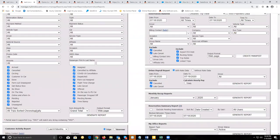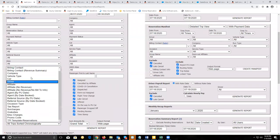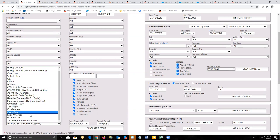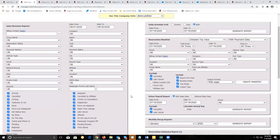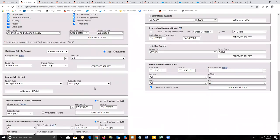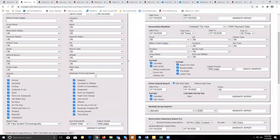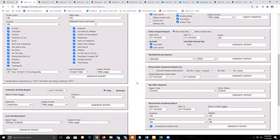On the sales revenue report, you can also vary the information by running it strictly on billing contacts, companies, cars, drivers, affiliates, or by getting a report just on taxes, gratuities, and surcharges. There are too many reports here to go over in one walkthrough — I recommend you take a look at each of these reports so you can run them and see if they'll benefit you and your company.